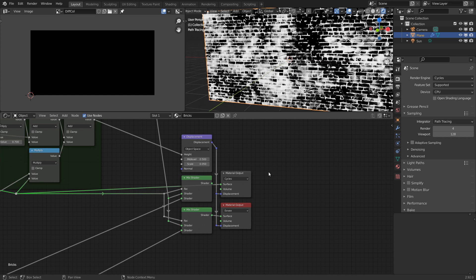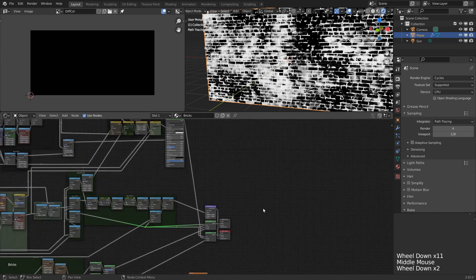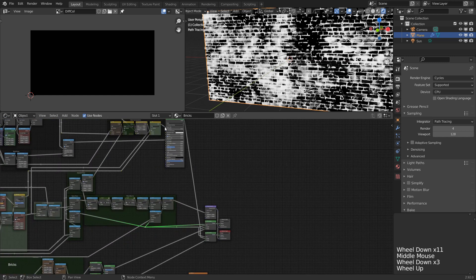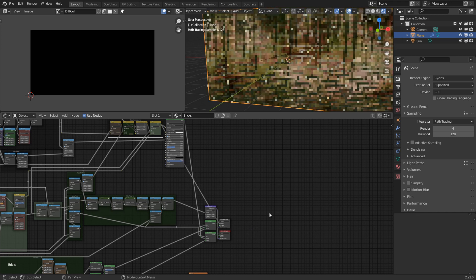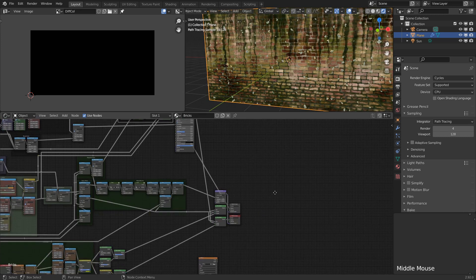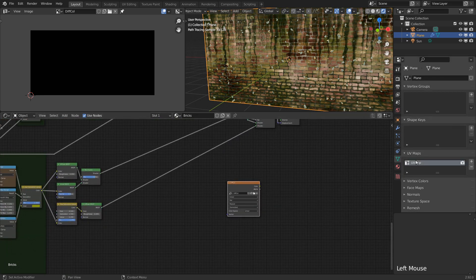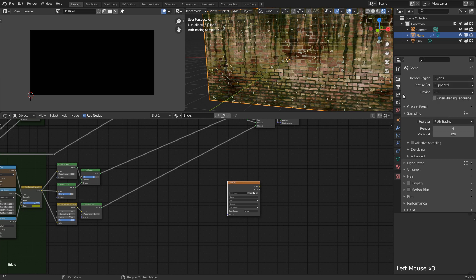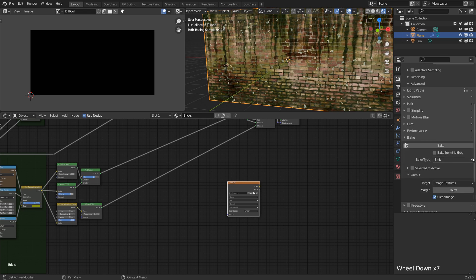So let's start baking. For the first texture, which we named diffuse color, let's accordingly connect the color which we're feeding to the principled shader. To recap, let's make sure that our target image texture is selected, as well as our object and the desired UV map. Then with our bake mode set to emit, we can finally press bake.